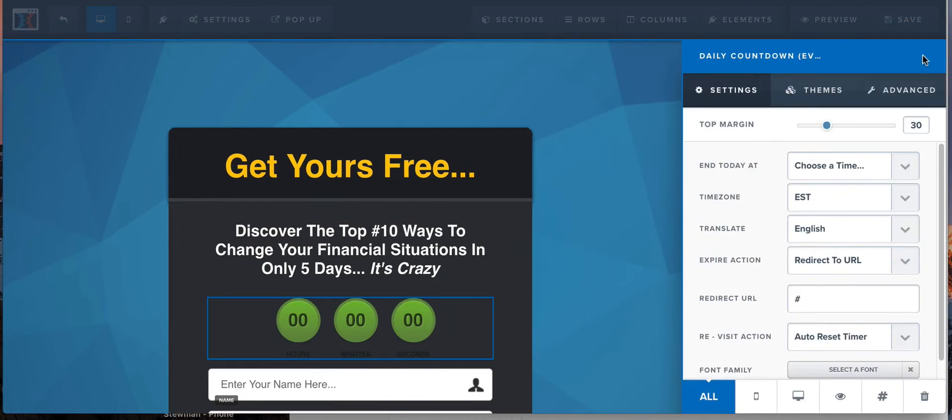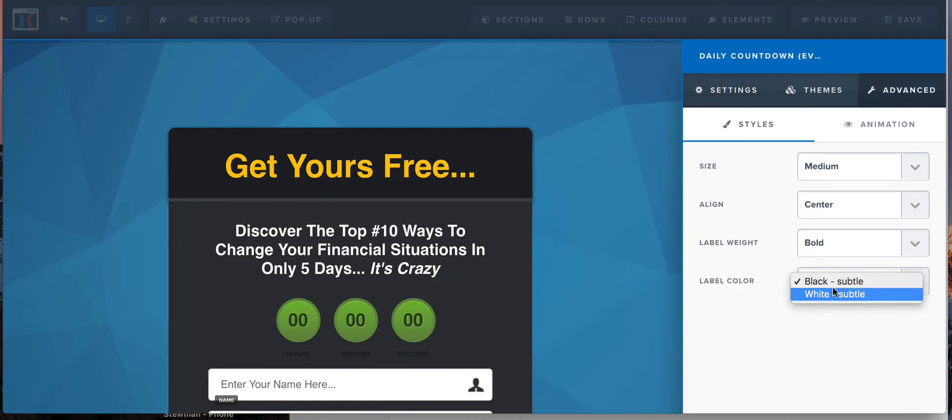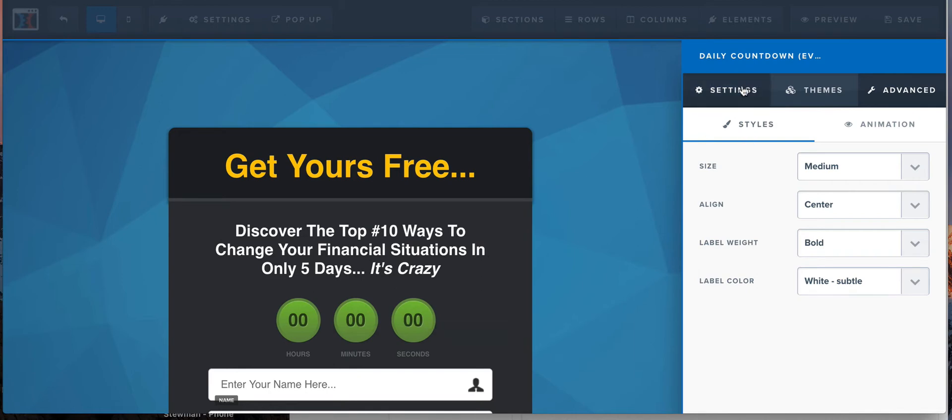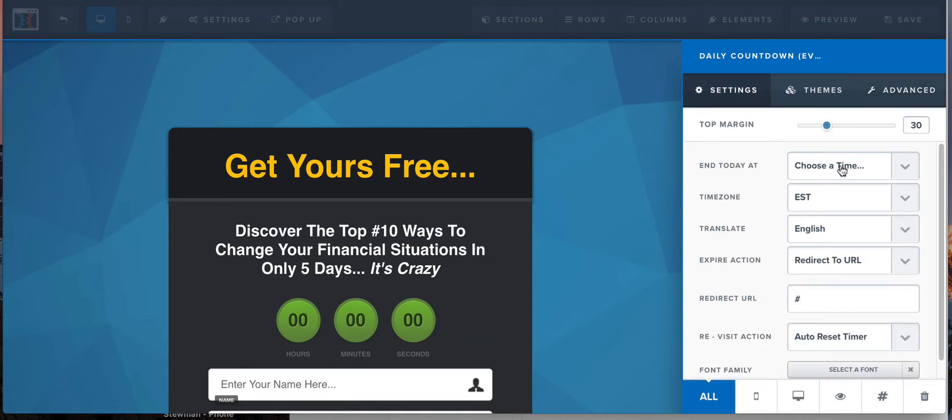And go to advanced, sure, change that to white so you can see it. That's my OCD kicking in. Settings.